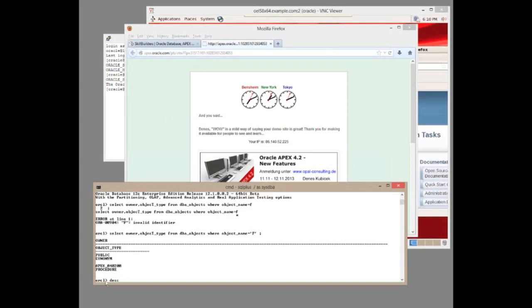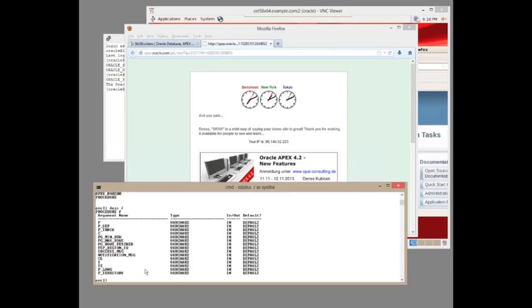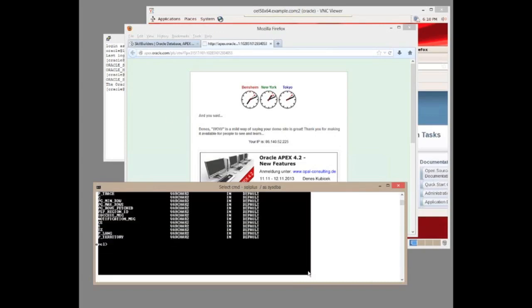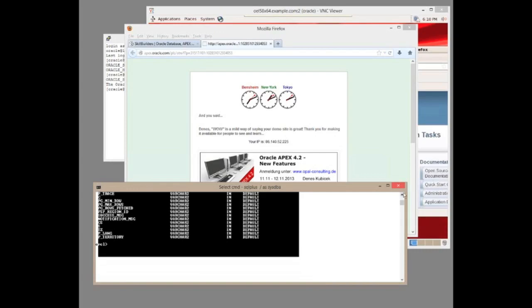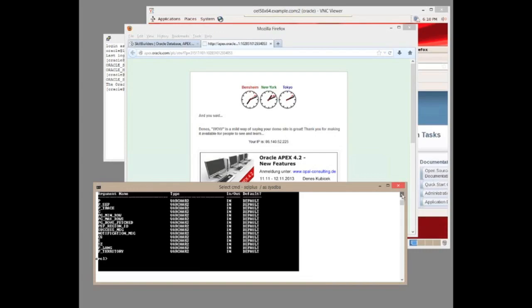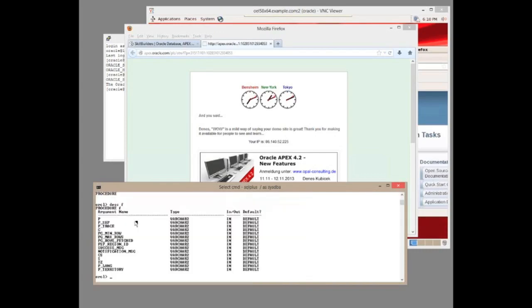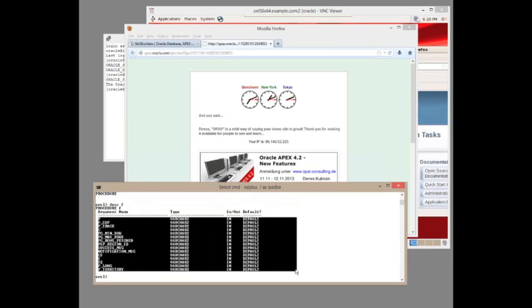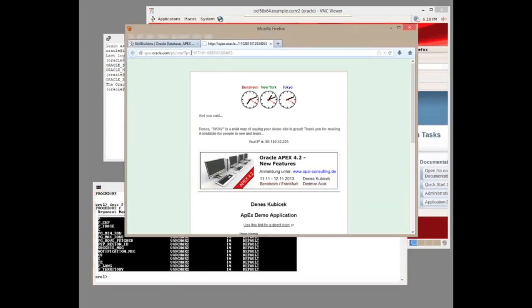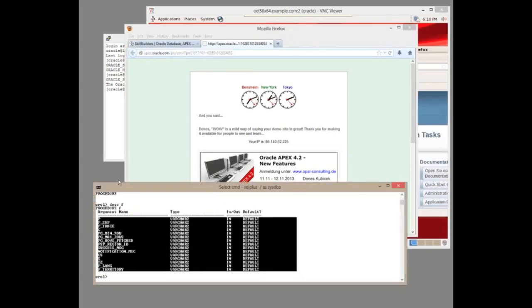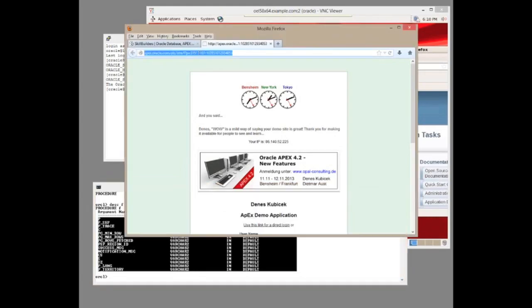There's the procedure - this is the heart of Apex. You invoke the procedure with optionally one or more parameters. I've passed through one parameter which is P equals, and I gave it P equals 31517, and that is the page identifier.